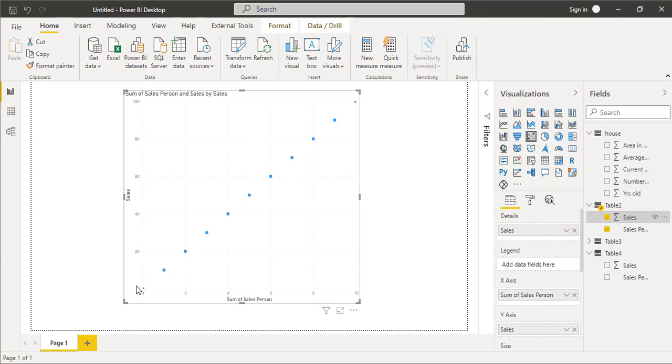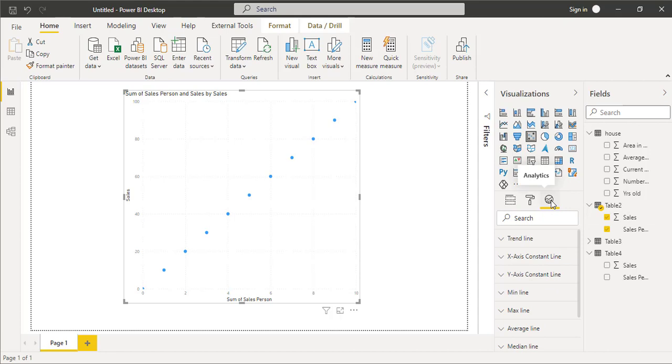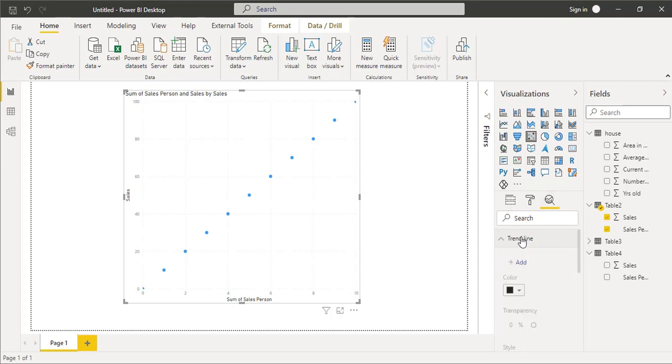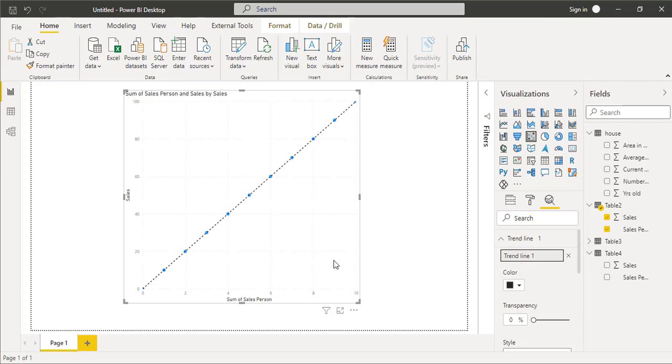Now we want to add a line, so we will click on this magnifier icon, or you can say analytics. When you click on that analytics button, you will get the first option which is called trend line. So expand that option, just click on that and click on add, and you get a line here.